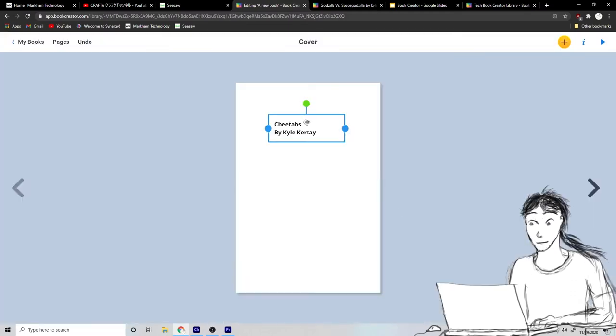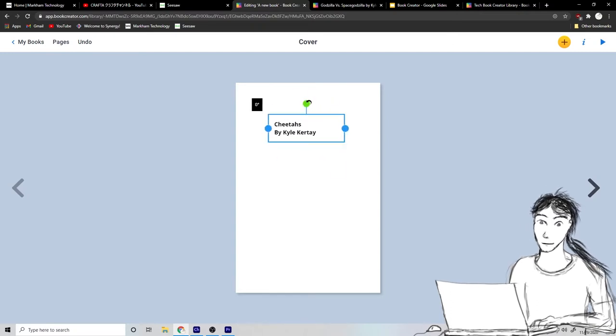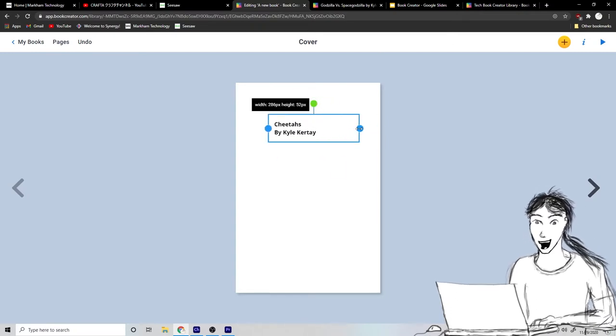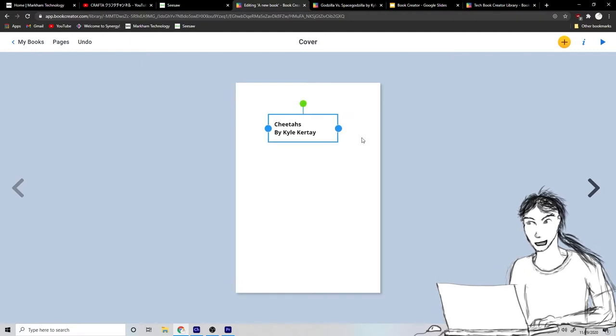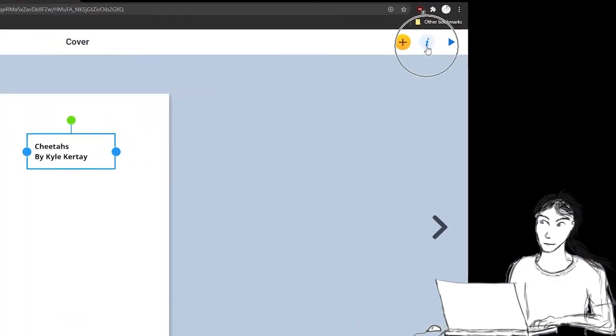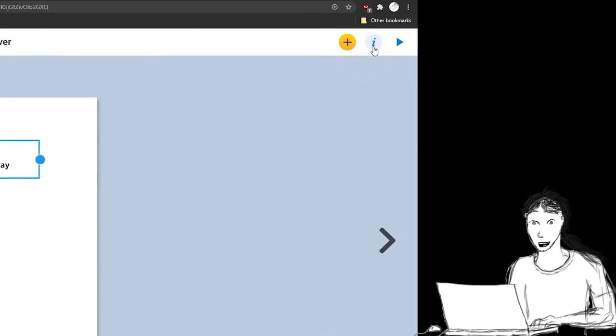But I want to change it around even more. Okay, well, I can rotate it. Okay, and I can drag how big the box is here. But to edit my words more, I need to go up to this little eye up here.